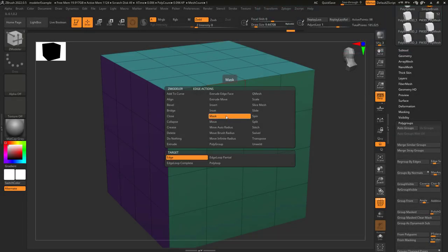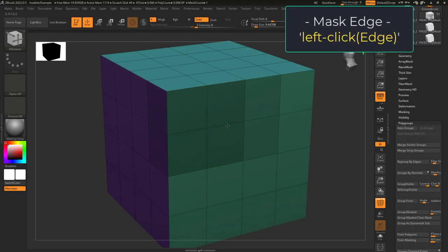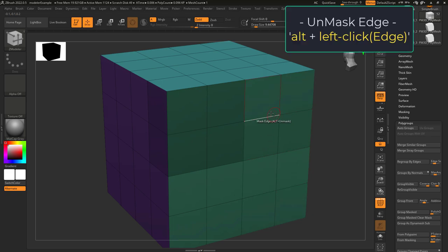So you just want to mask your edges? Not a problem. Edge Mask lets you mask an edge by left clicking it. If you hold Alt, you will unmask the edge instead.